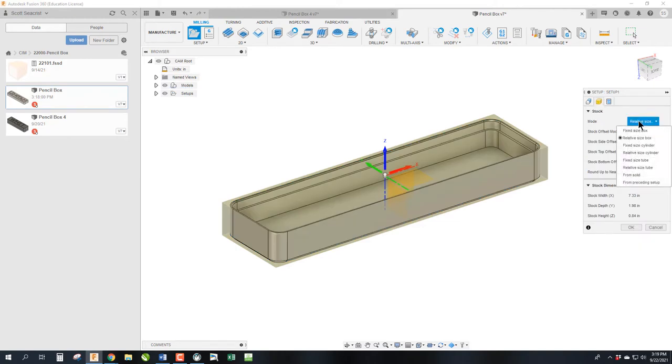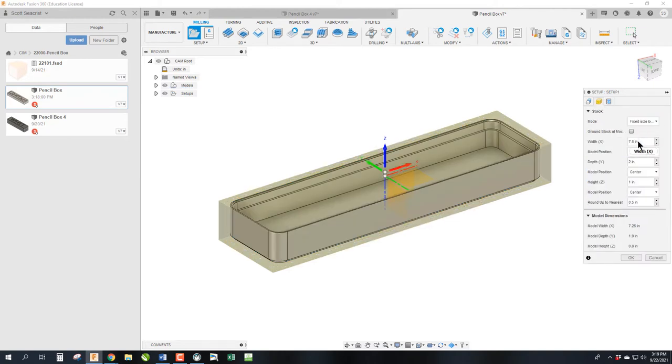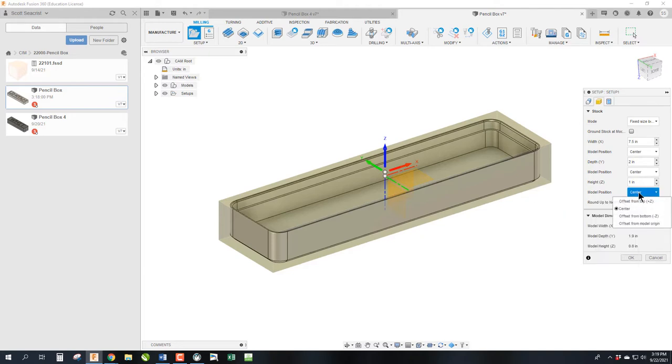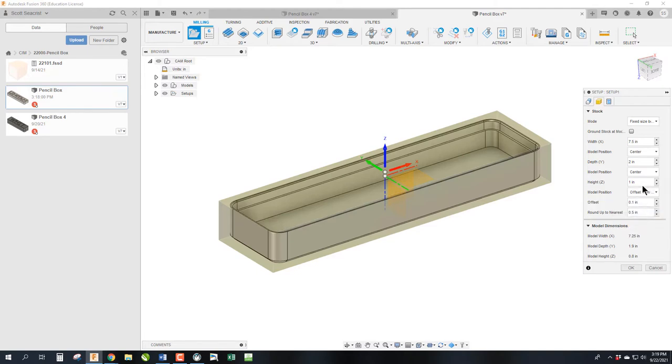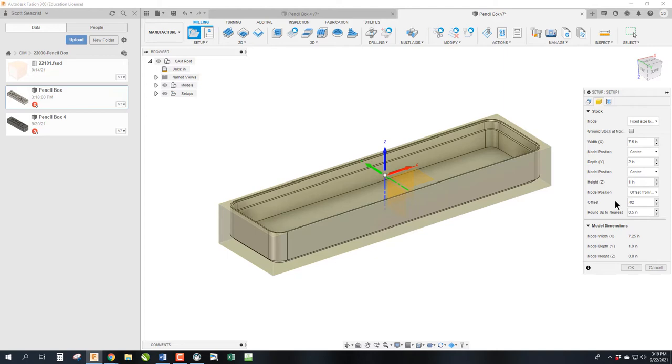Tab two, we're going to fix the fixed size stock. This stock is seven by two by one, so that's all perfect. The difference is we do not set the stock in the center. I always set it to the top and then offset it 0.02 so that there's a small amount that has to be shaved off to give us a clean face in the facing operation.